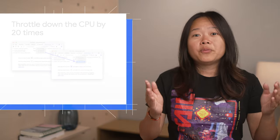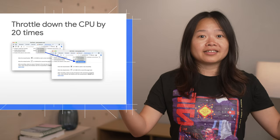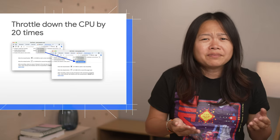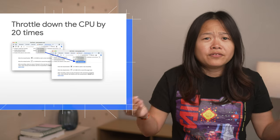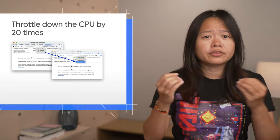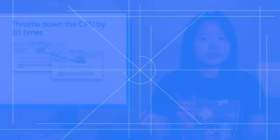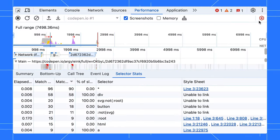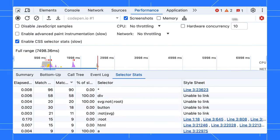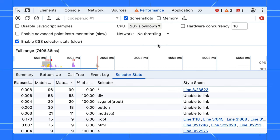Finally, we know that new computers are fast, sometimes too fast to accurately reproduce real-world performance issues. That's why we added the new option to slow down the CPU by 20 times, allowing you to simulate real-world conditions even on high-end computers.